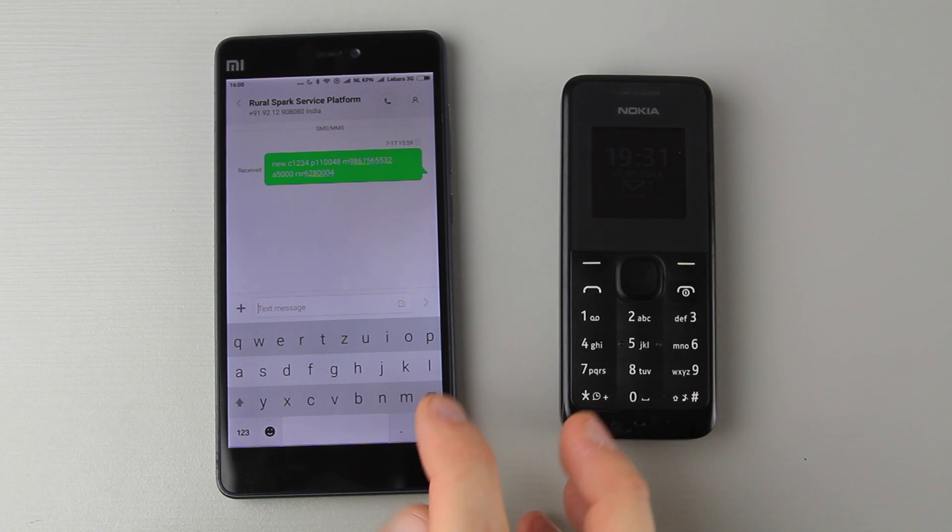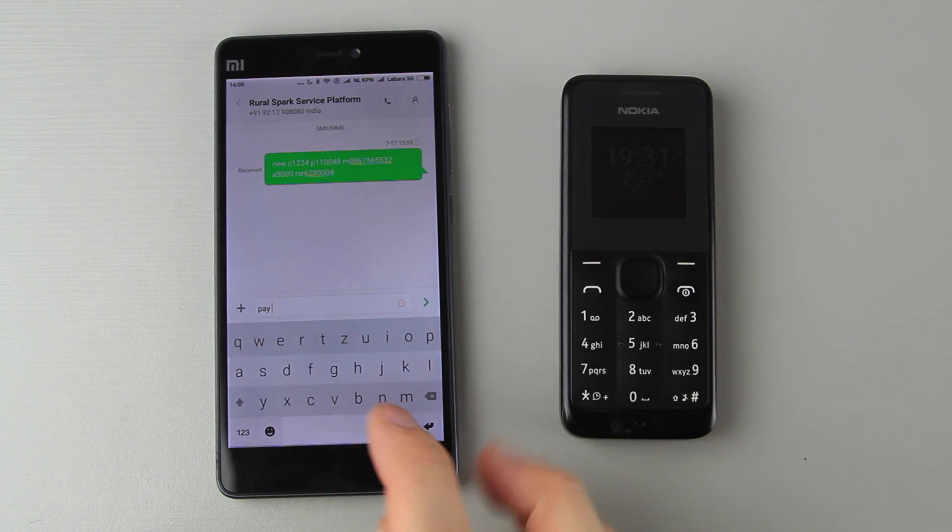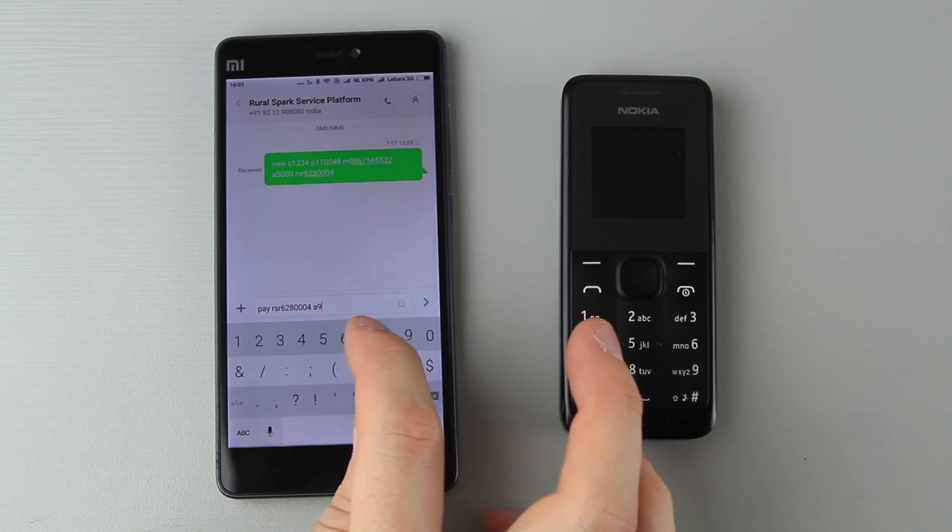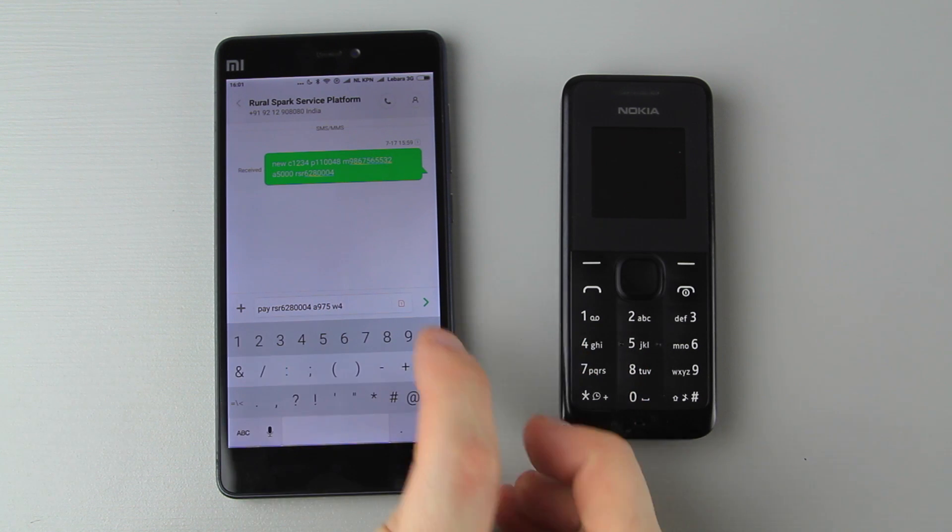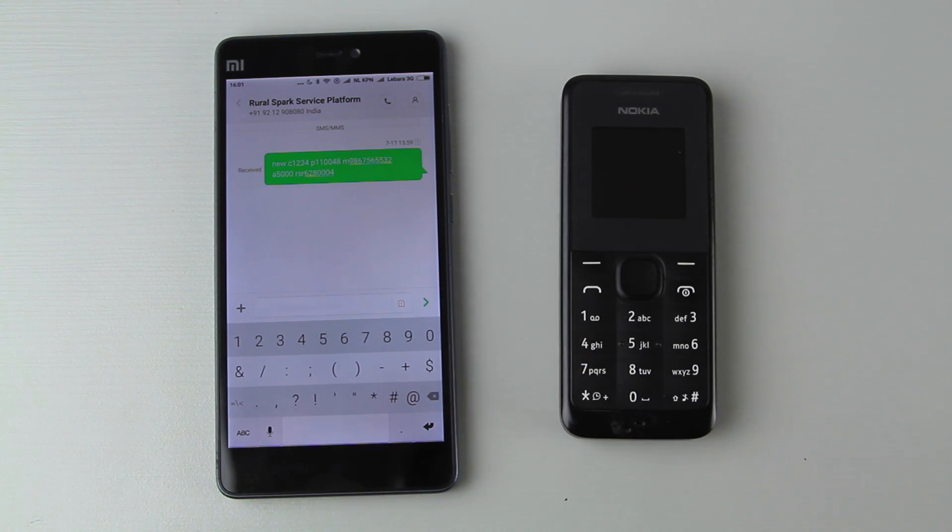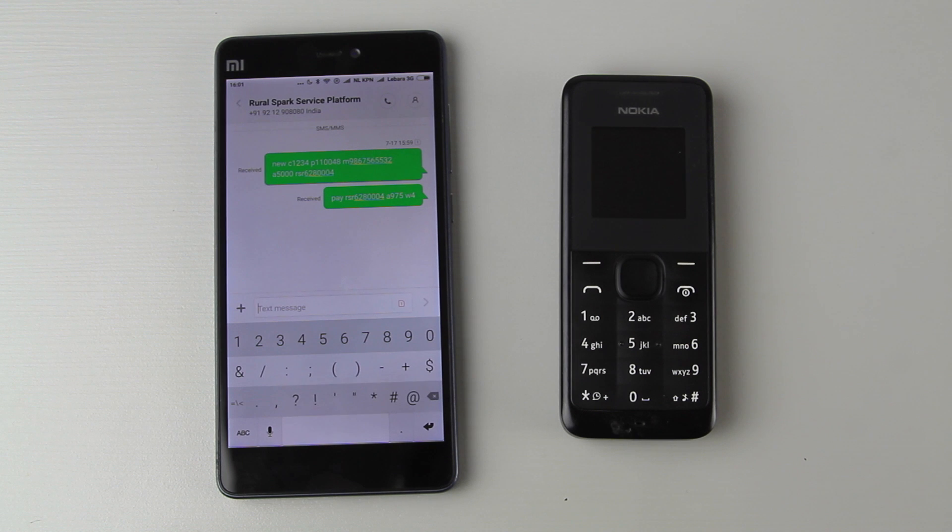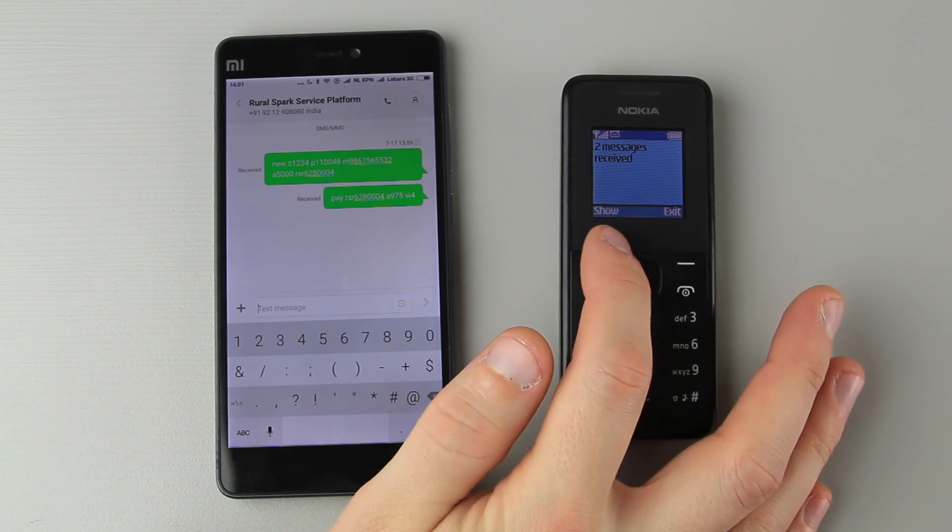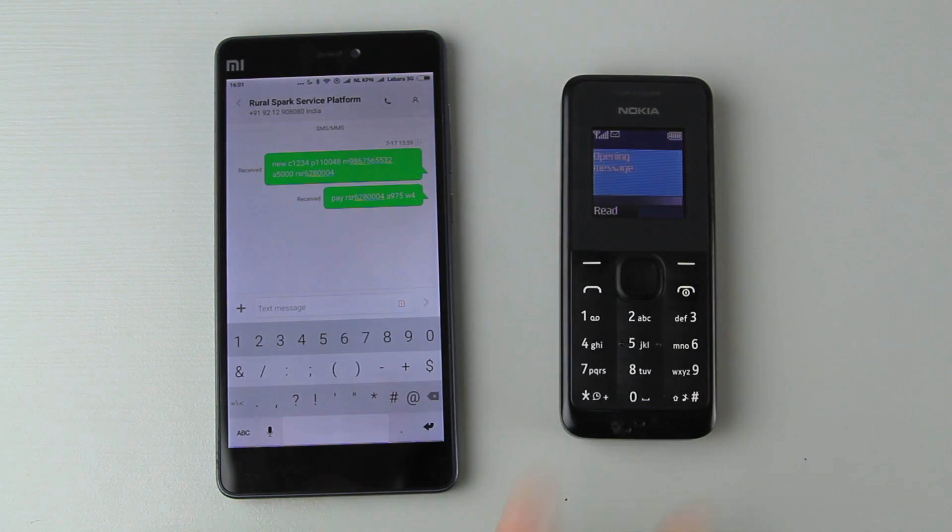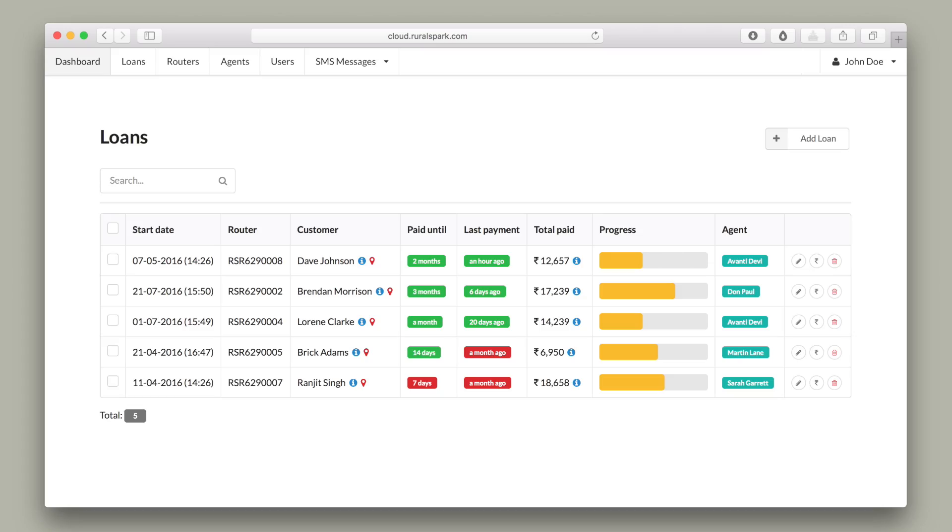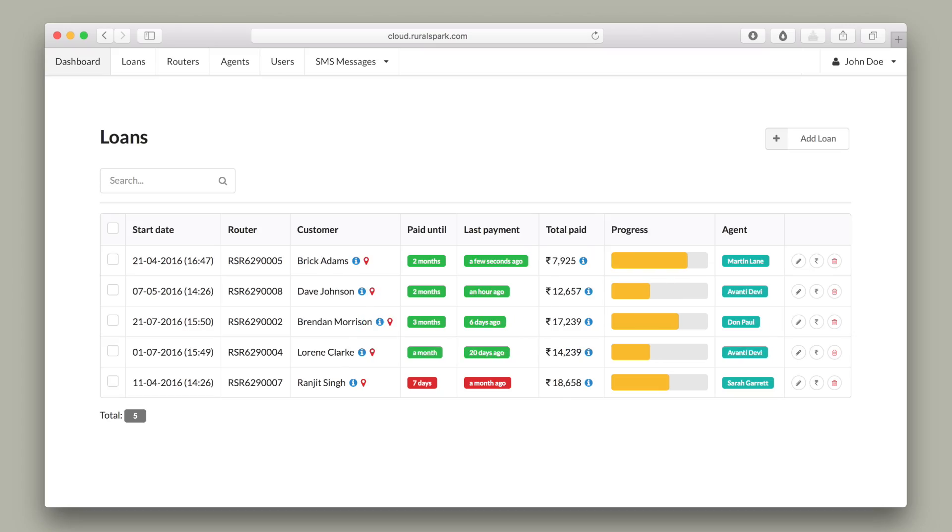When a customer pays an agent this agent again sends a simple text message stating the amount paid, the router number and the number of weeks paid for. Automatically both the agent and the customer receive a new code and the router can be activated again. Online the status of the loan is updated automatically.